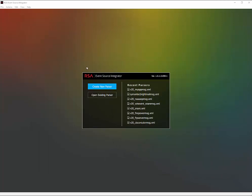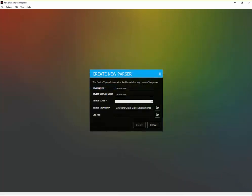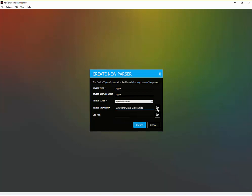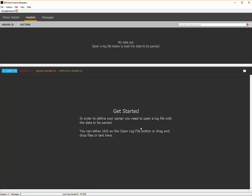Well, let's start off by creating a new parser. So we'll call it appx. This will be an application server. Device location, I'll put this into my parser directory, and click create.